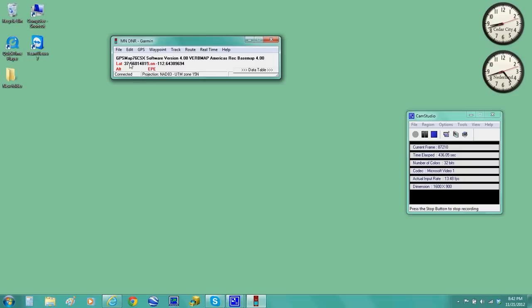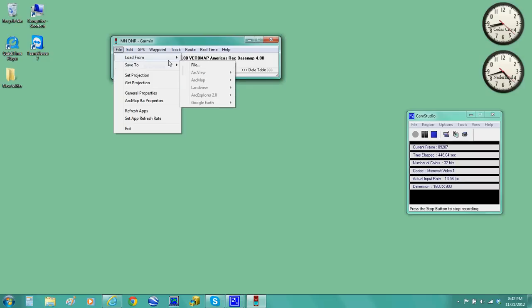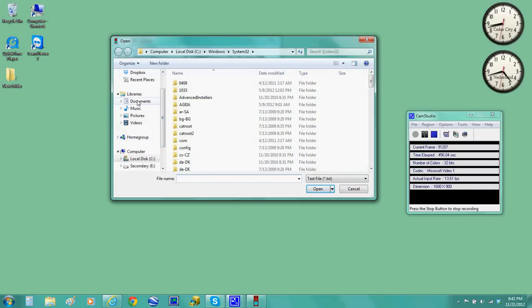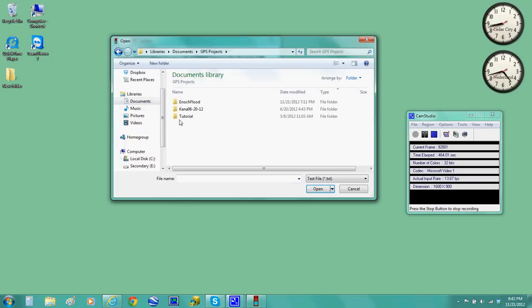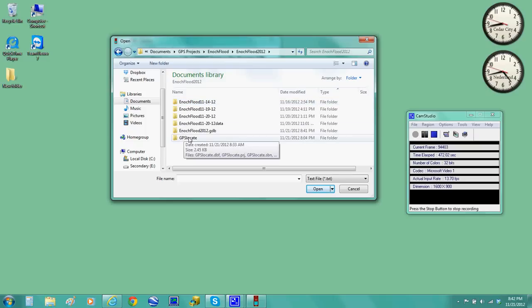So now what you want to do is you're going to go to File and then you say Load from File. So what you want to do is find where that folder was. That was in my Documents folder. GPS projects, and here's your GPS location, and here's your GPS locate. Remember that? So double-click on that.